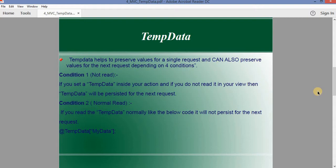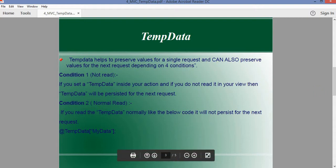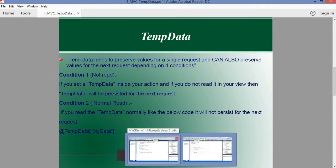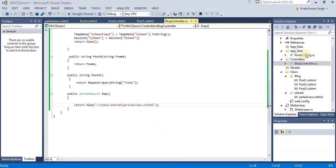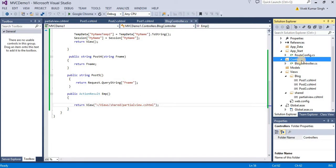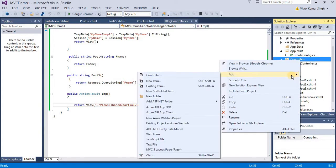Let's see what these four conditions are. Condition one: if you set TempData inside your action and you do not read it in your view, then TempData will be persisted for the next request. Let's check this in Visual Studio.